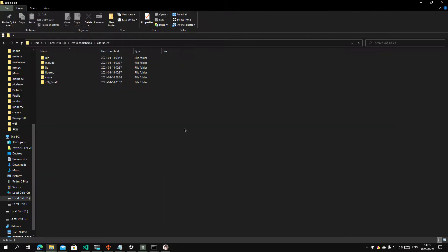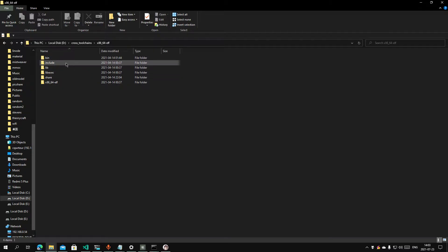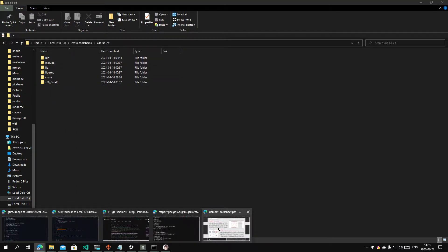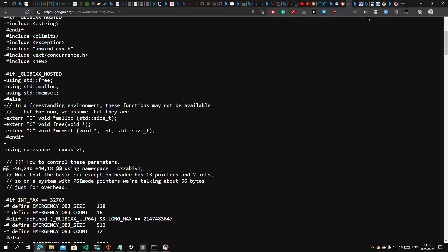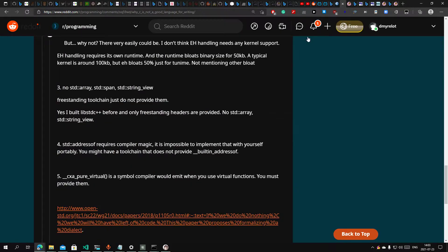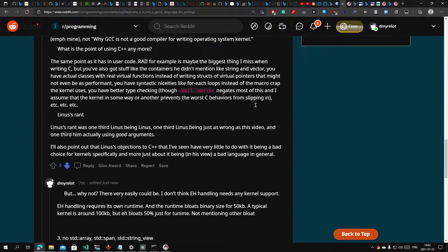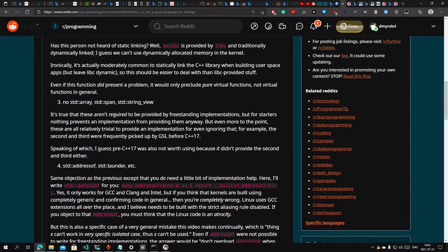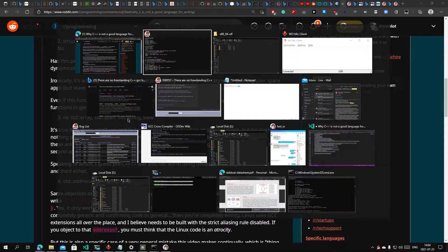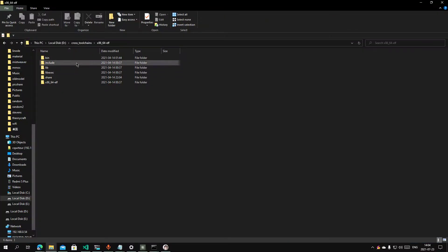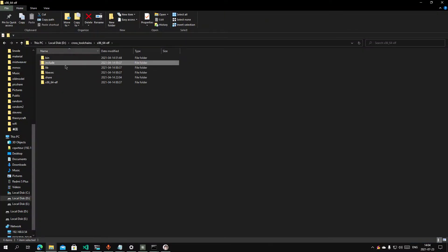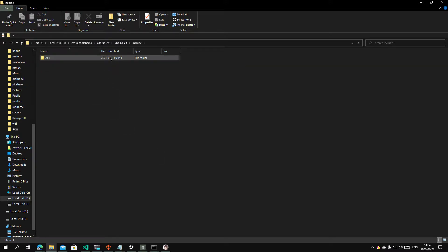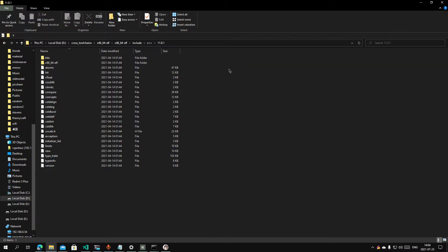So let's just see what the freestanding torrent has. There's a guy, he said he has a std array inside the torrent. Let me just show you whether you have std array. There's no header files at all. So we only have these header files.